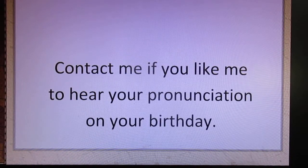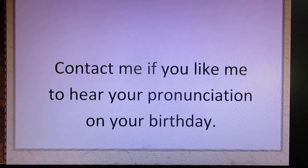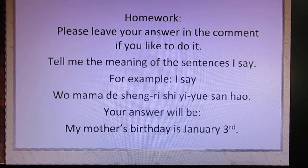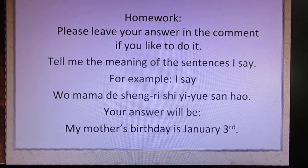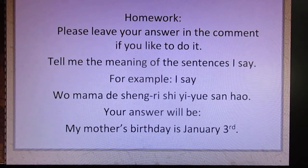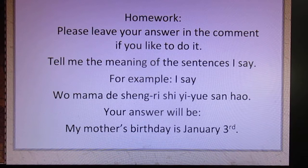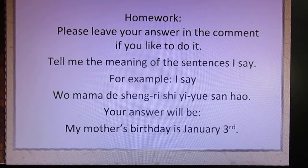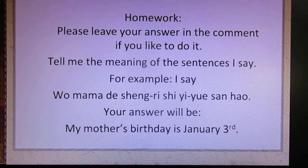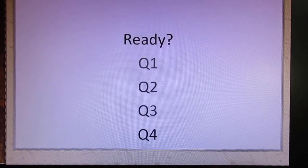Contact me if you'd like me to hear your pronunciation on your birthday. Homework — please leave your answer in the comment if you'd like to do it. Tell me the meaning of the sentence I say. For example, I say 我妈妈的生日是一月三号, and your answer will be 'My mother's birthday is January 3rd.' Ready?